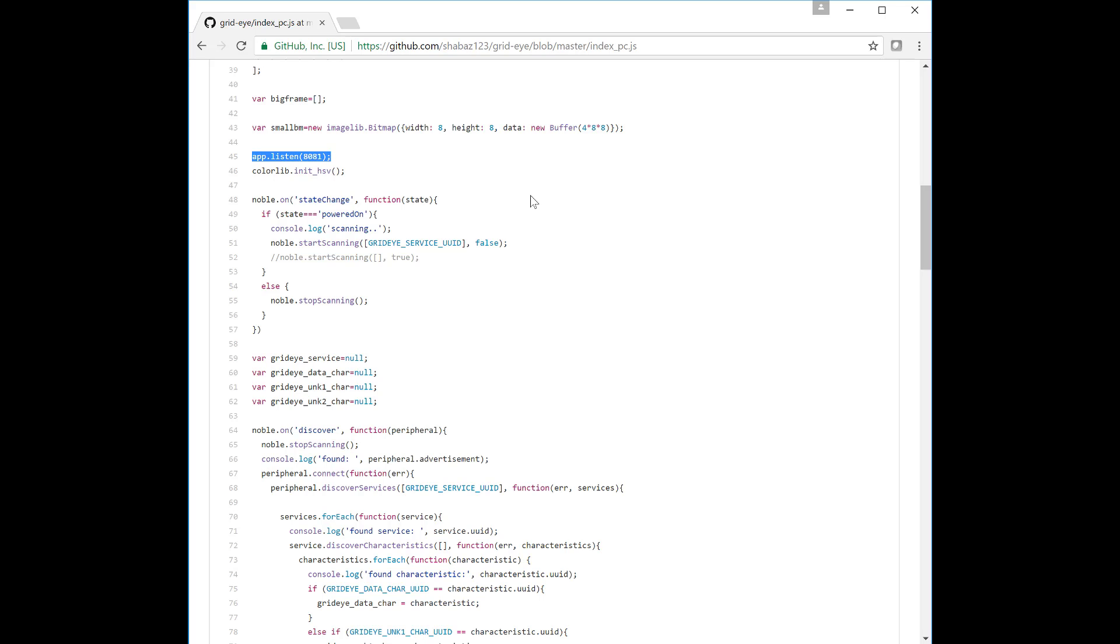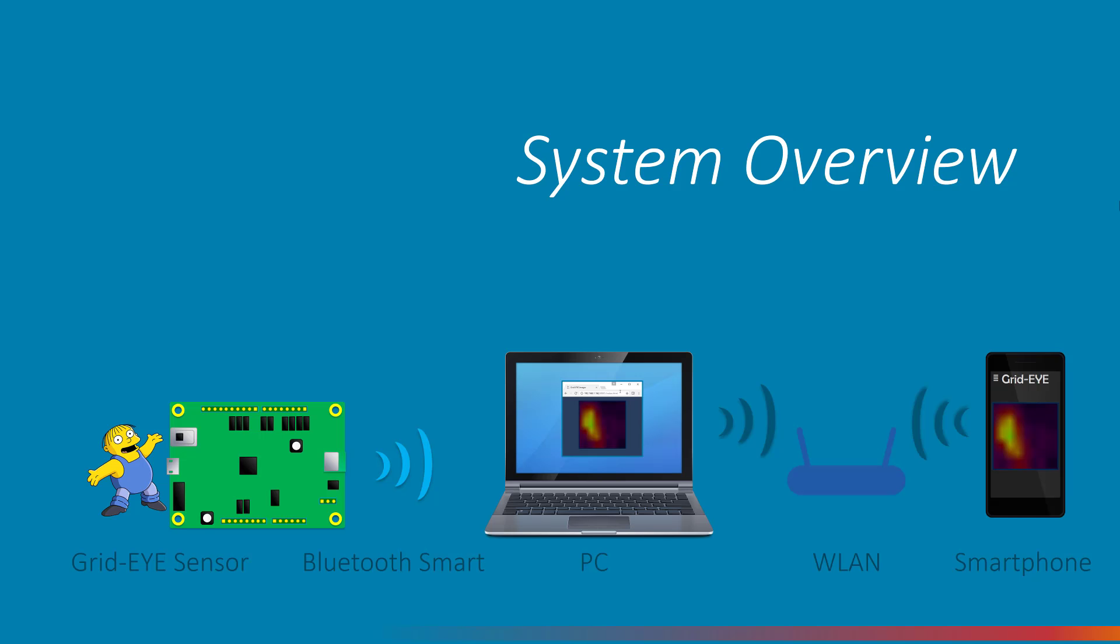The software also creates a simple web server and if any web browser is connected to it then the video will be displayed in the browser. The benefits of doing this is that you can use any mobile phone or tablet to view the video in a normal web page while walking around testing the system.